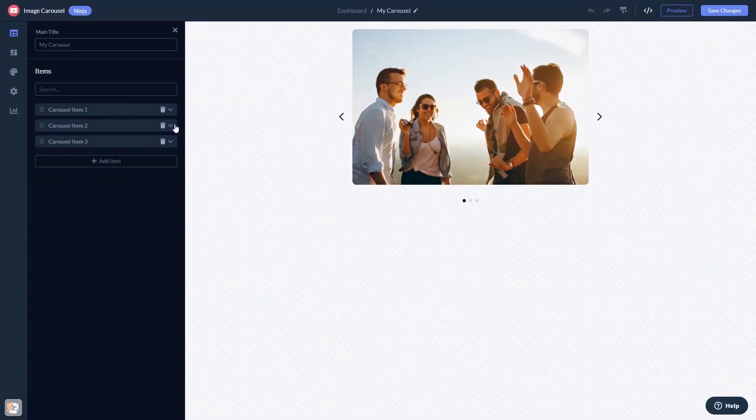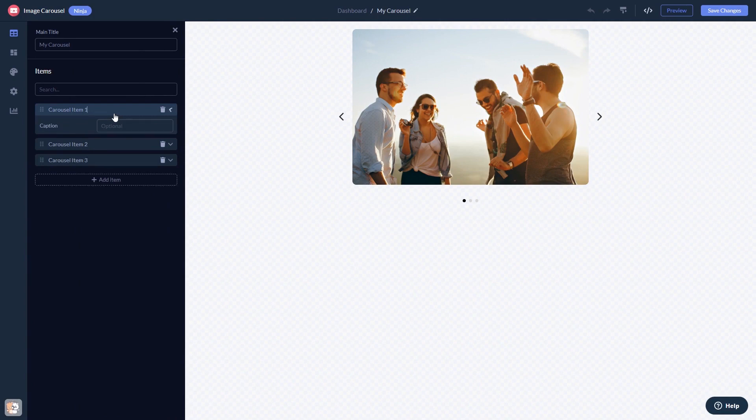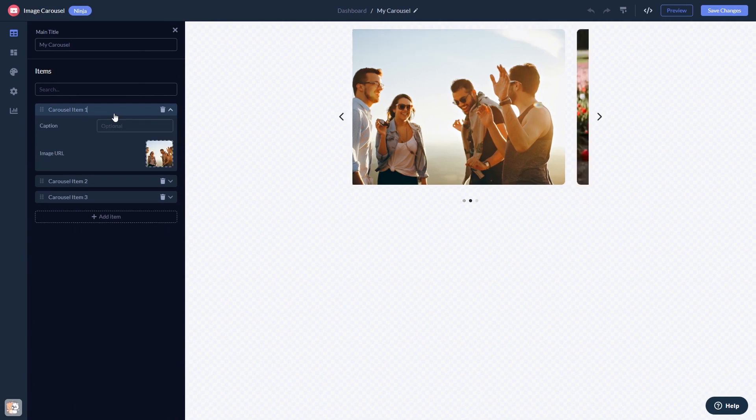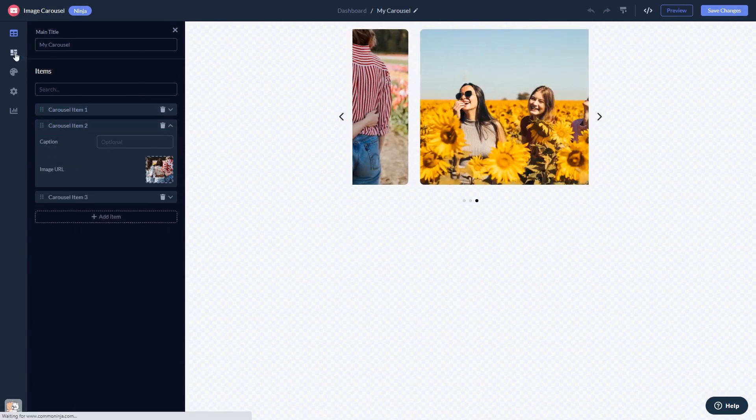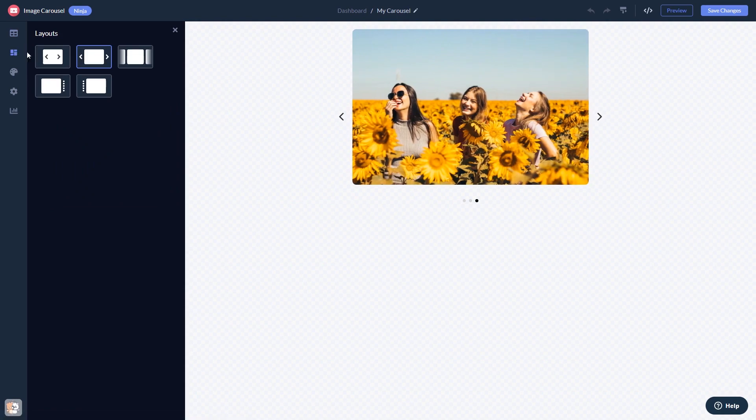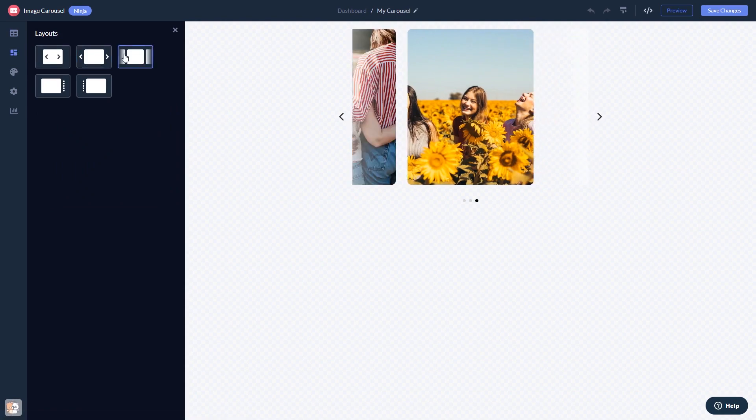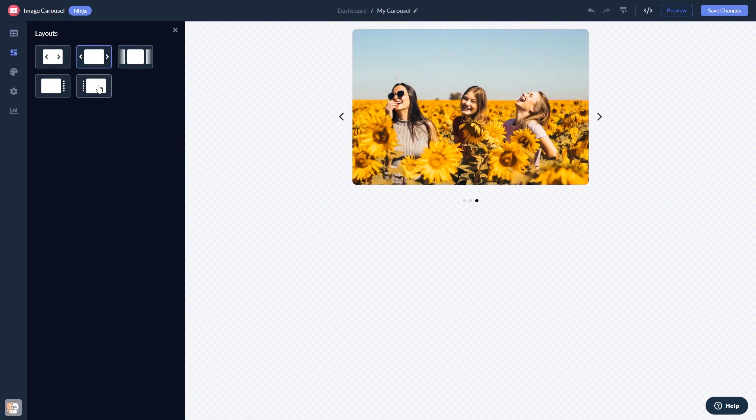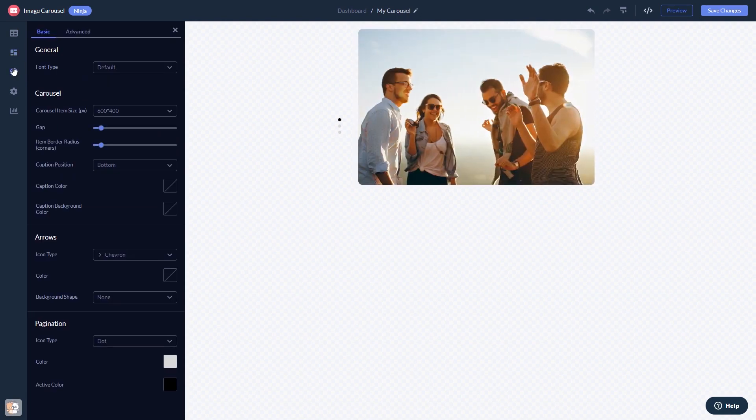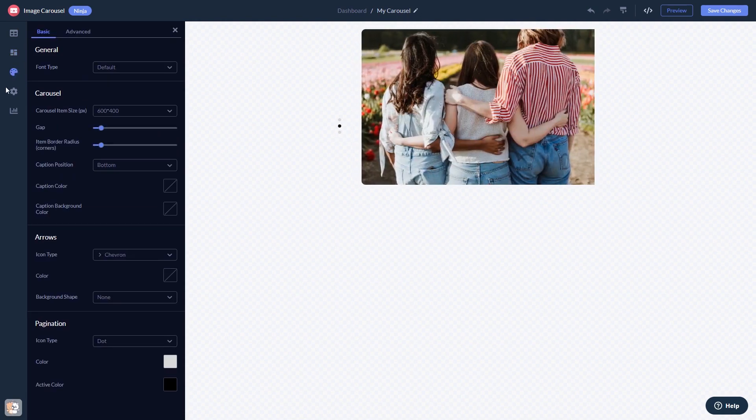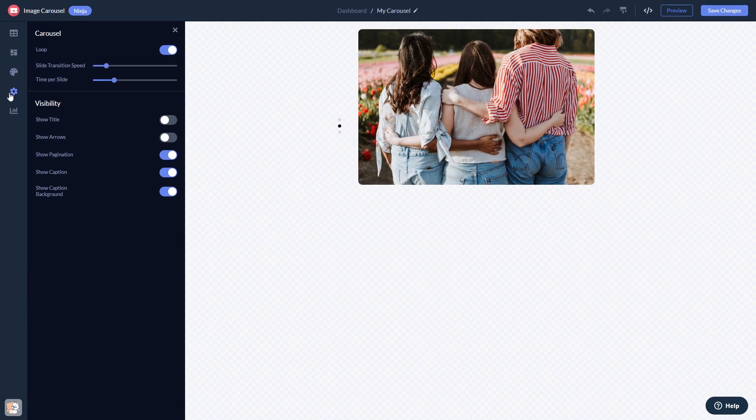Here in the editor, you can edit the content, select a layout, customize the look and feel, and change the settings.